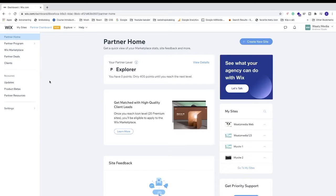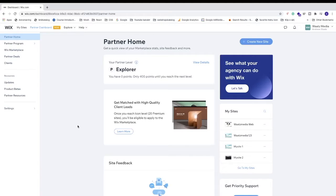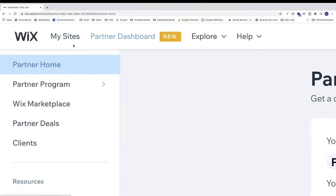So in this tutorial, how to accept payments in your Wix website in 2021. Let's do this. Just log into your Wix account. After that, let's go up to the top left corner and click on my sites.